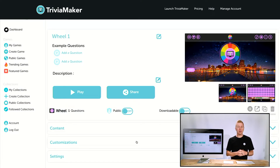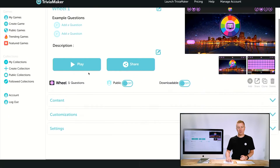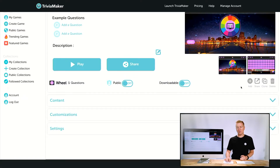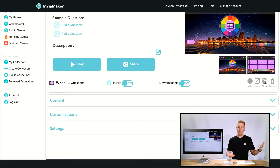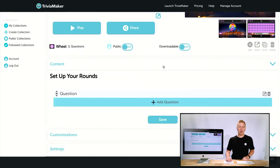Now we have our preview and edit screen where we can add content and change the style. You can see the title, options to play and share it, add it to a collection, clone the game to make a duplicate, or delete it. There are also the same Discoverable and Downloadable toggles from the previous screen.